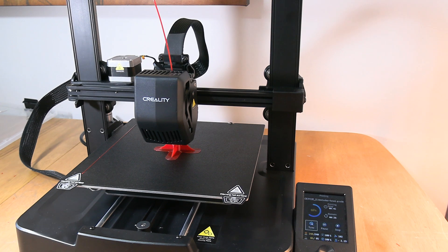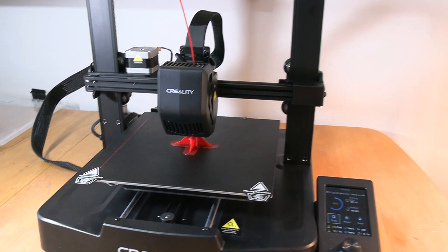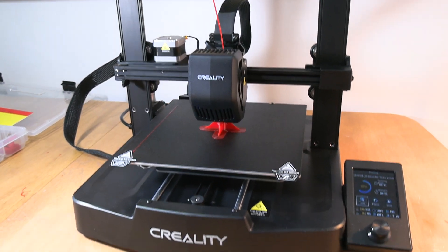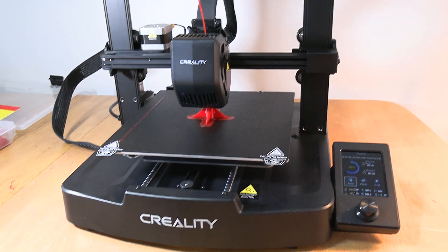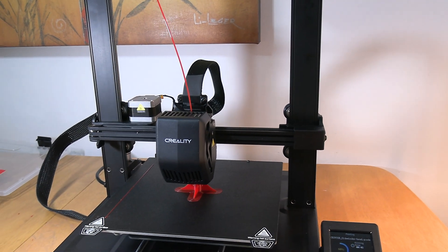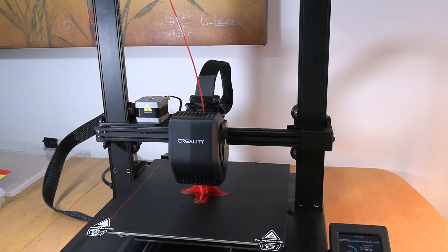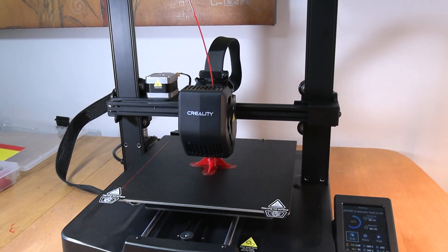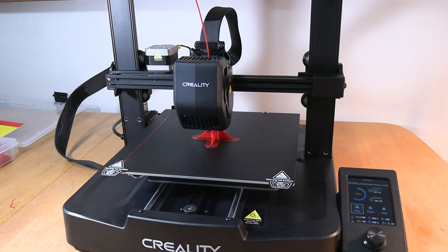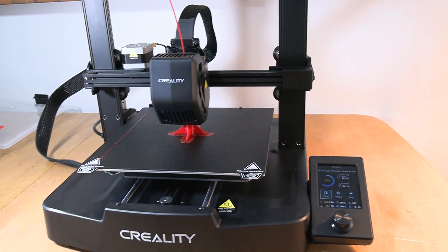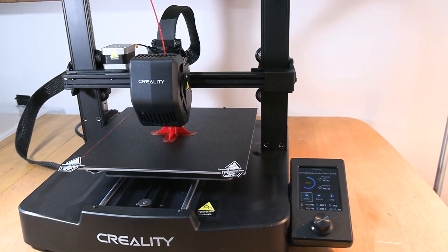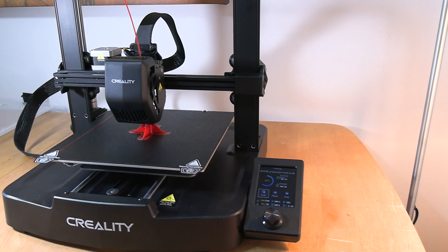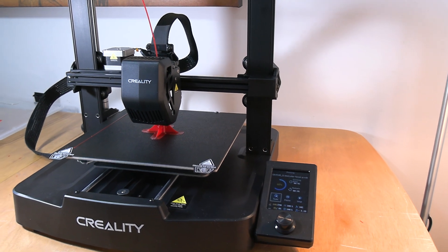I put Loctite on so they don't come loose anymore. But the belts were starting to slack off a little bit. Everything, I went through every single thing. Then this morning I did a bed level on it and checked the Z-offset.